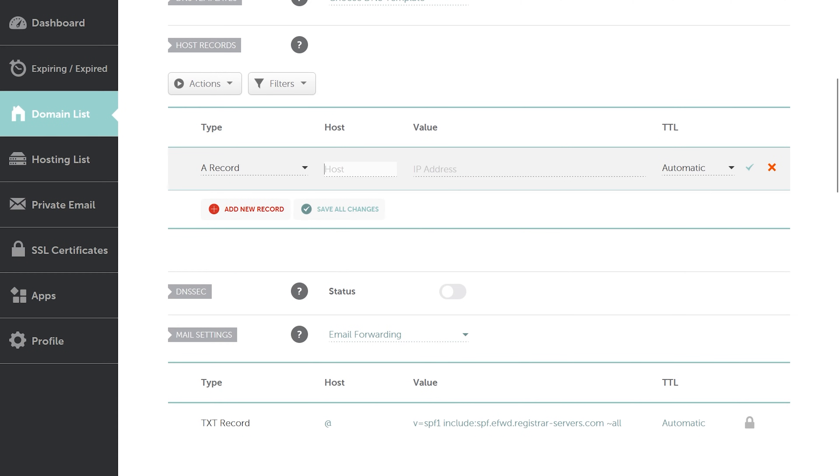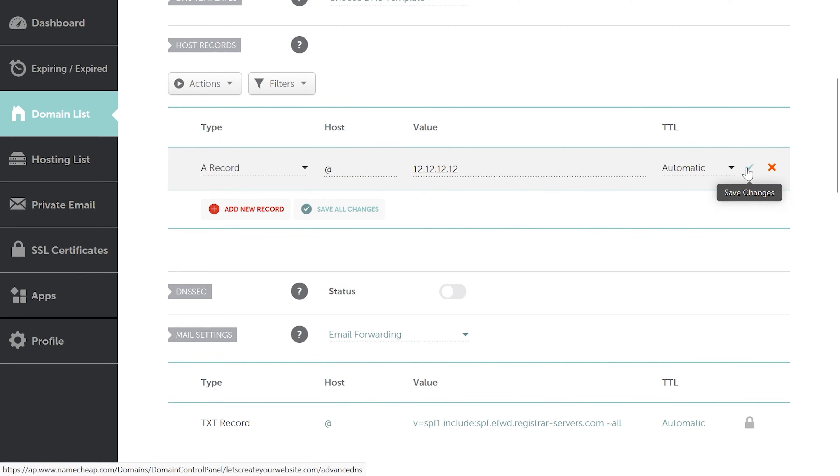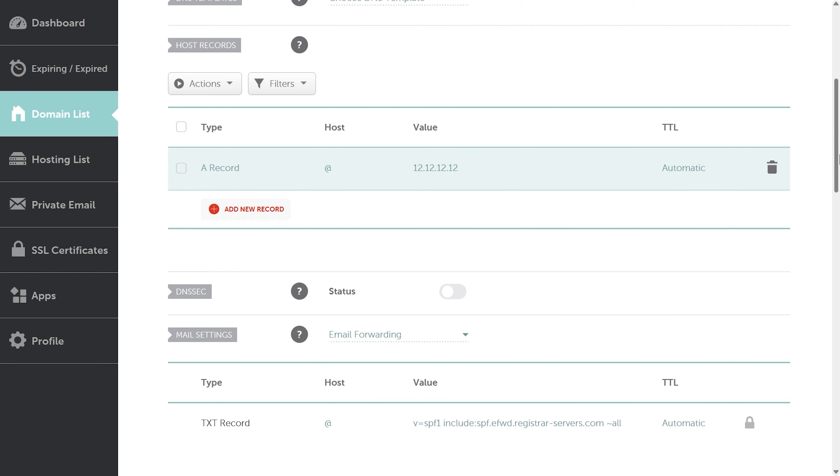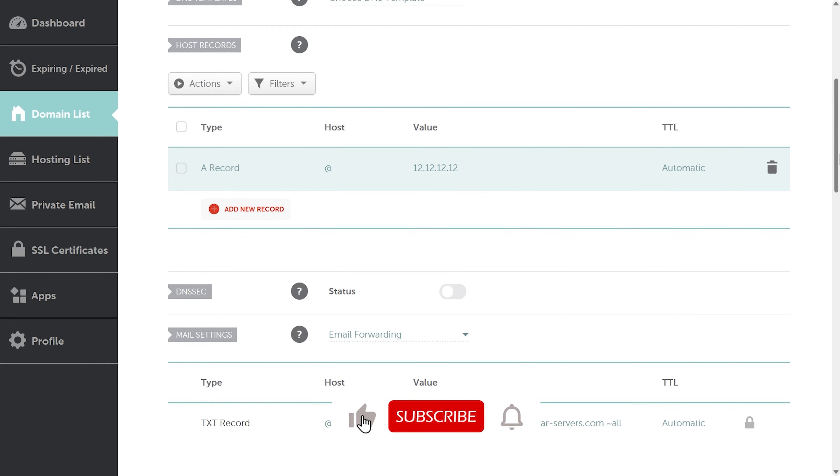Click here add new record and from here select A records. In the host, just type add the @ sign, and then you can add the IP provided by your hosting provider. Once you're done, click this right arrow to save changes, and then your domain name will be connected to your new hosting.